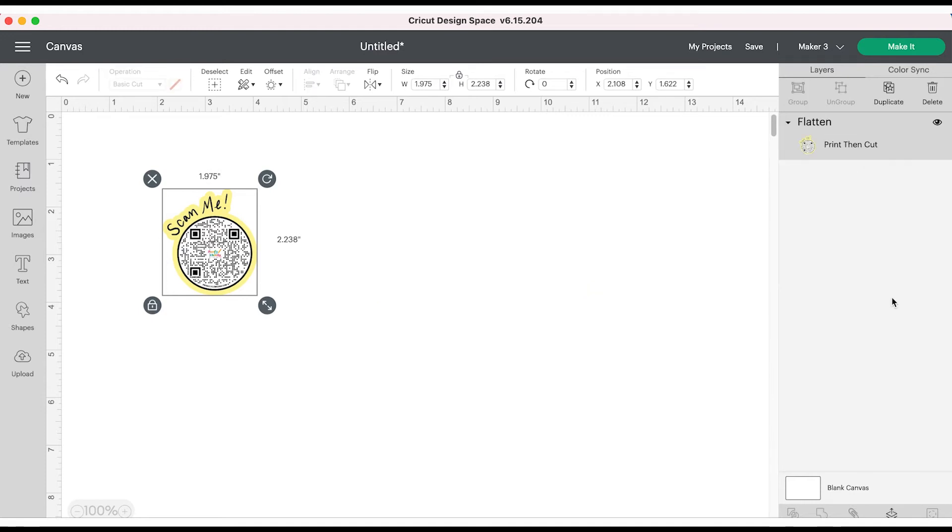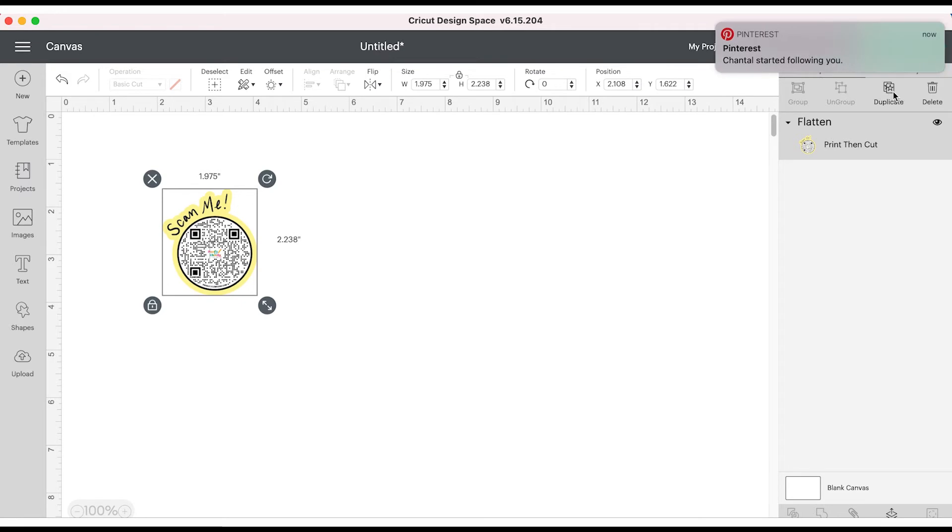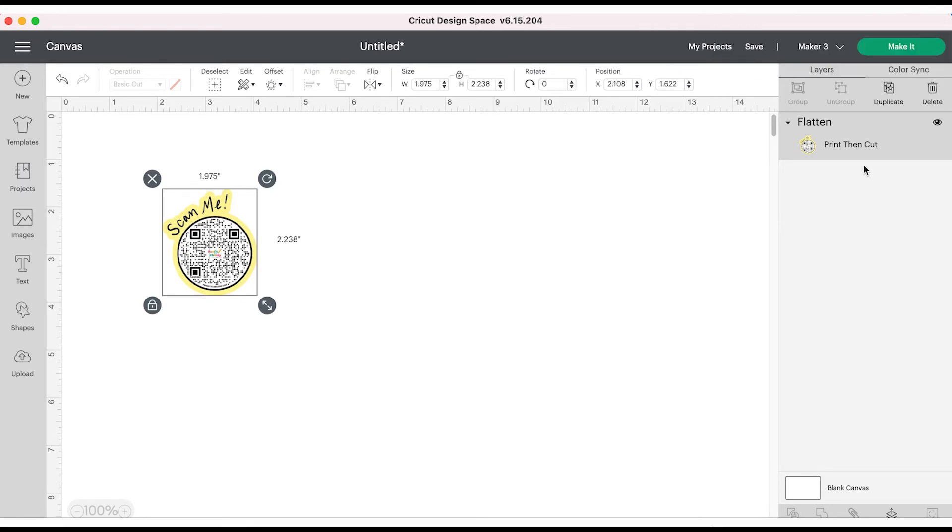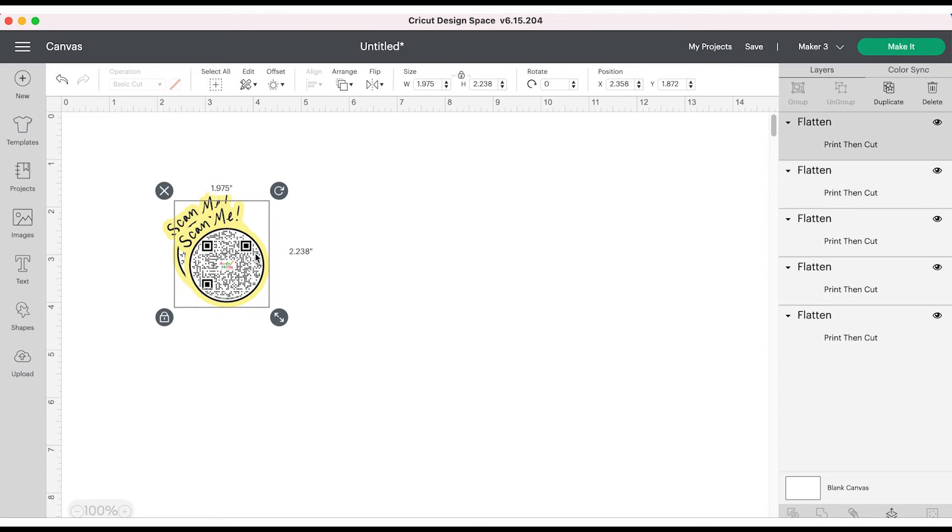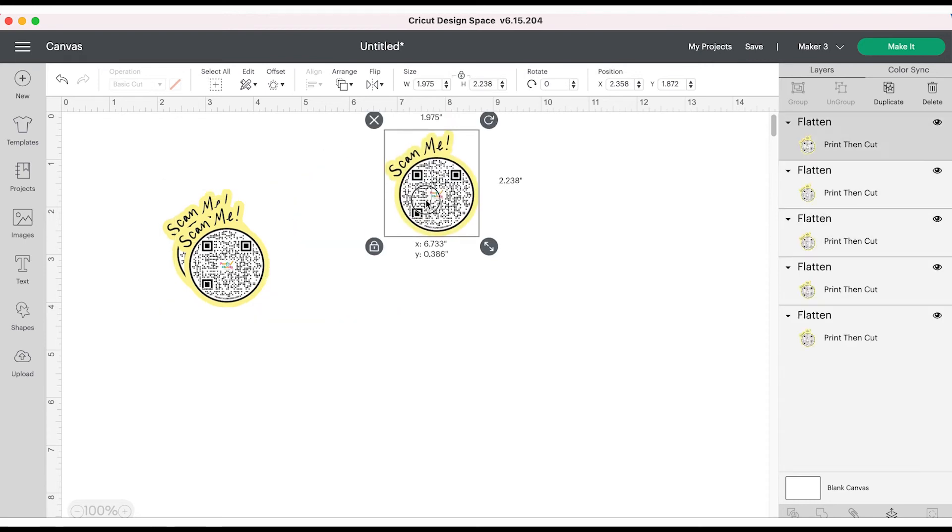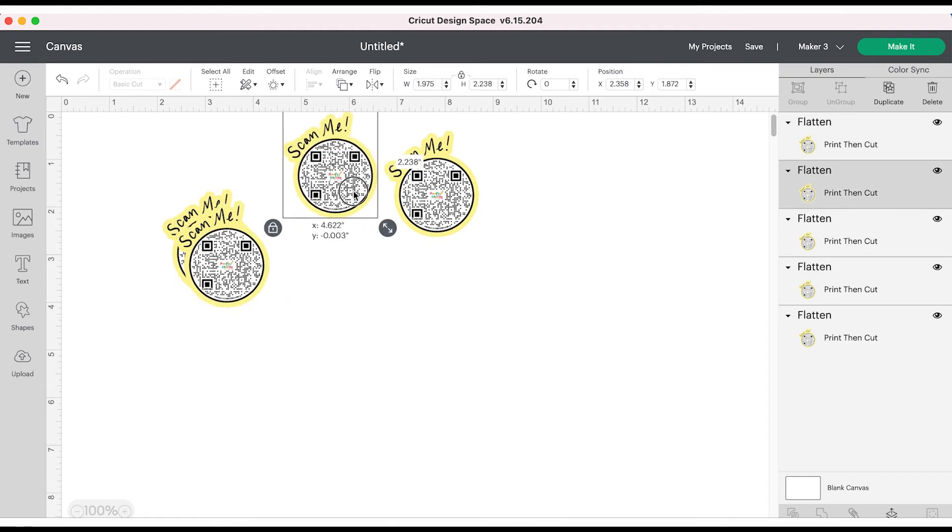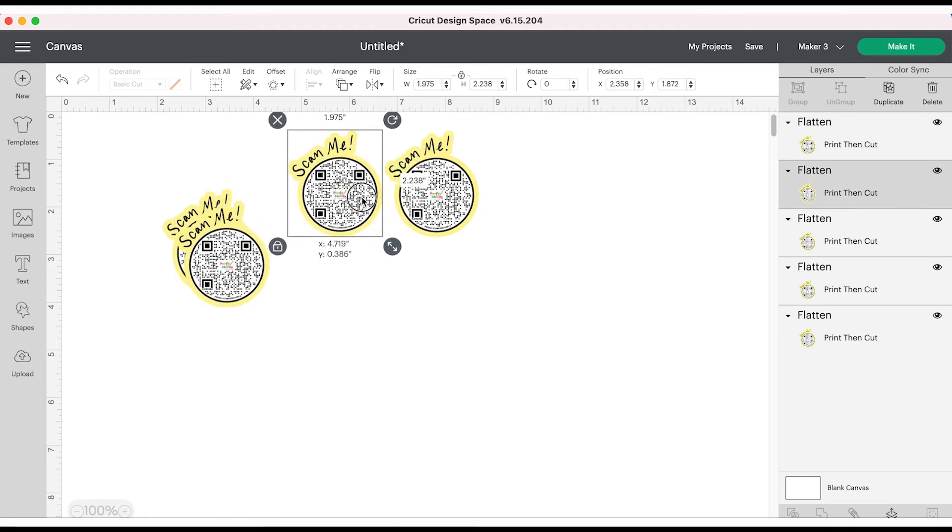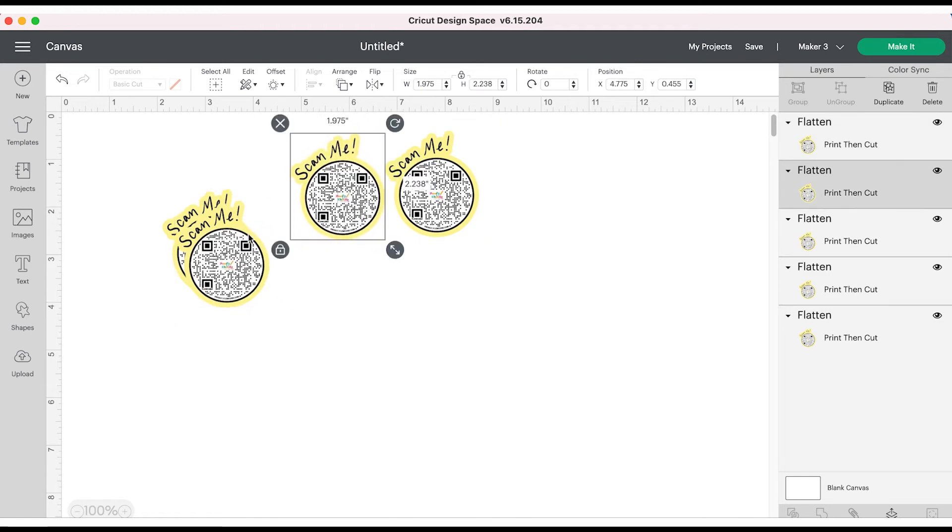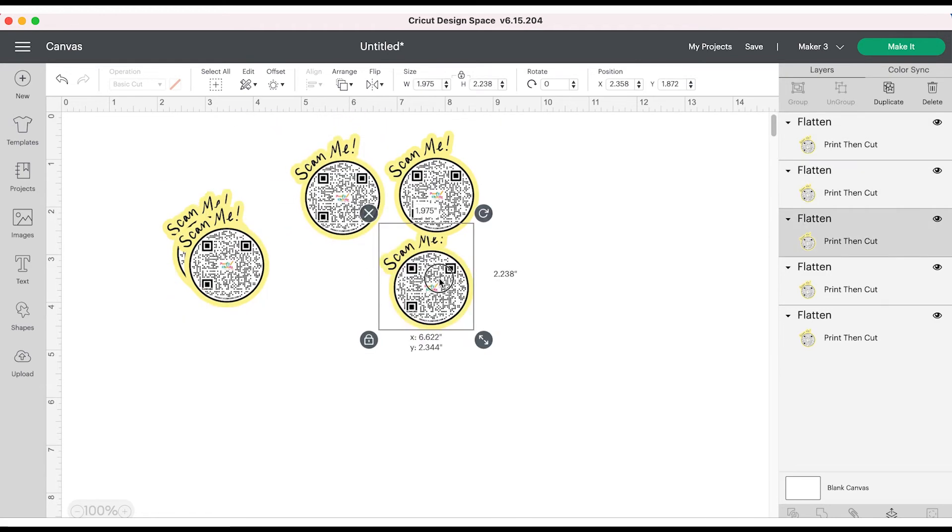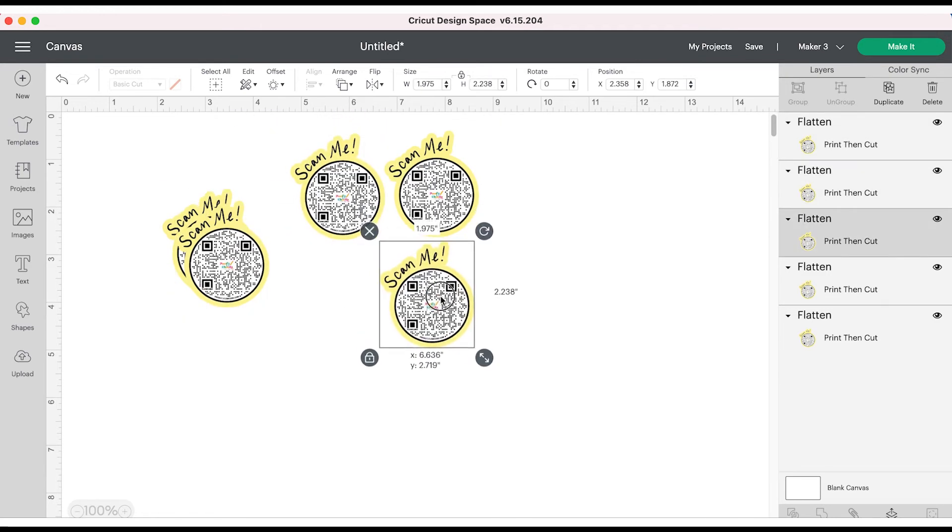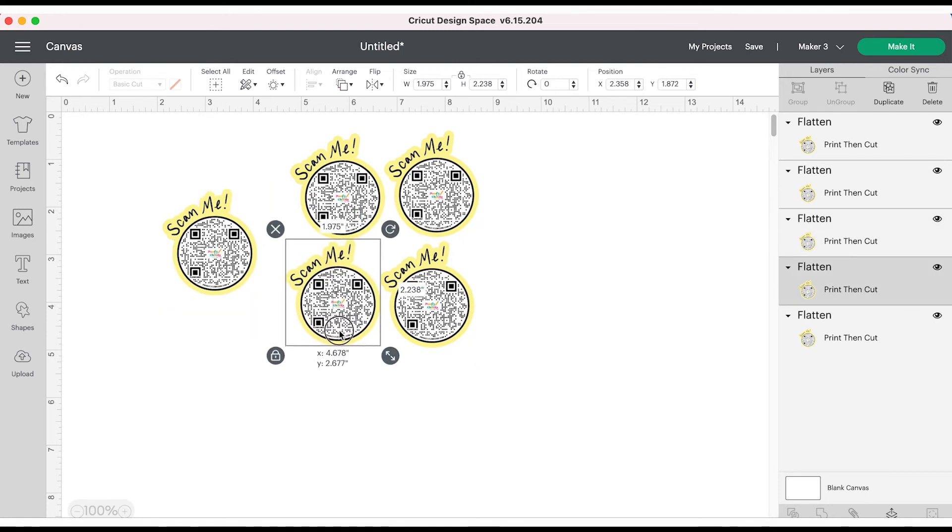You're going to want to select everything, flatten it, and then you are going to duplicate so that you can make multiple stickers for your sticker sheet. When I use sticker paper I try to fill the page completely because I don't want to waste any paper.